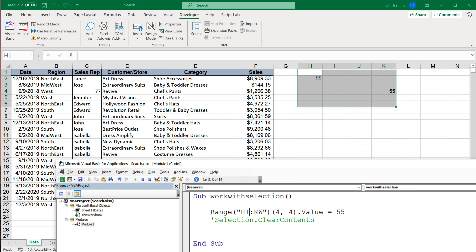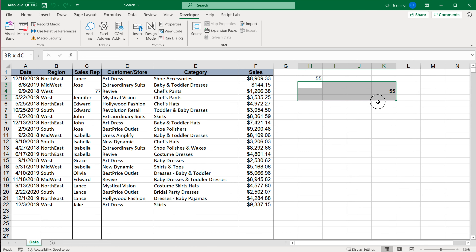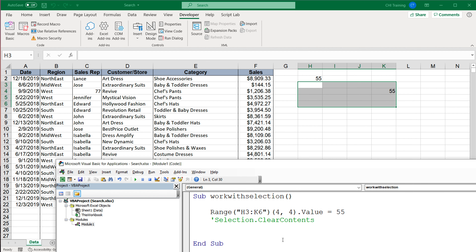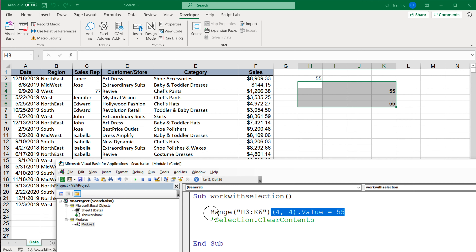If my range was from H3 through K6, doing (4, 4) would be the fourth row and fourth column within that range — which is now K6. Running this writes to K6. So all of this inner range navigation also works within our Selection.